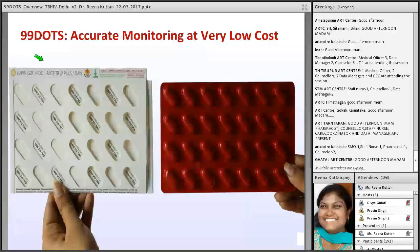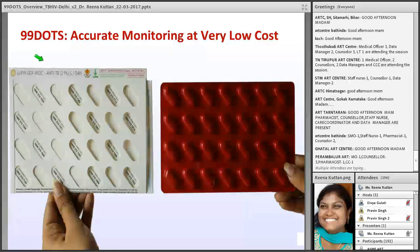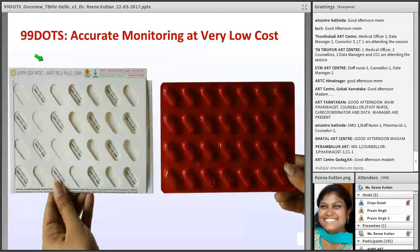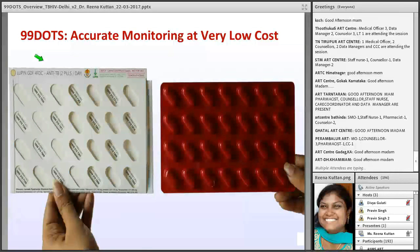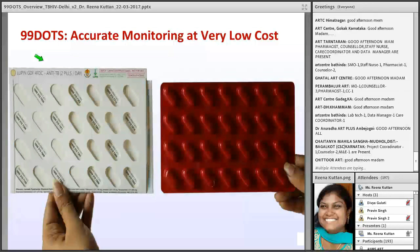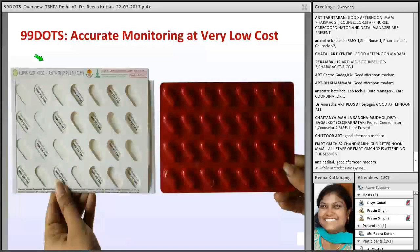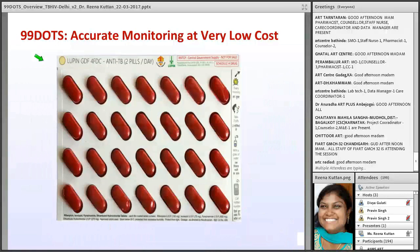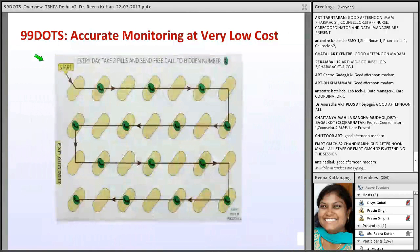As a recap, since most ART centers have already launched 99 DOTS, and for newer ART centers: the 99 DOTS envelope is a simple solution where the patient takes their medicine each day and then receives one unpredictable number. They call that unpredictable toll-free number, and the system records whether the patient has taken the pill or not. This small demo is visible on the slides.